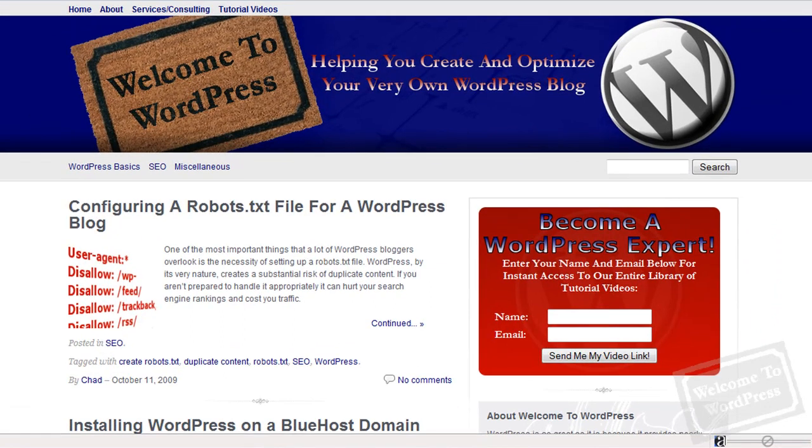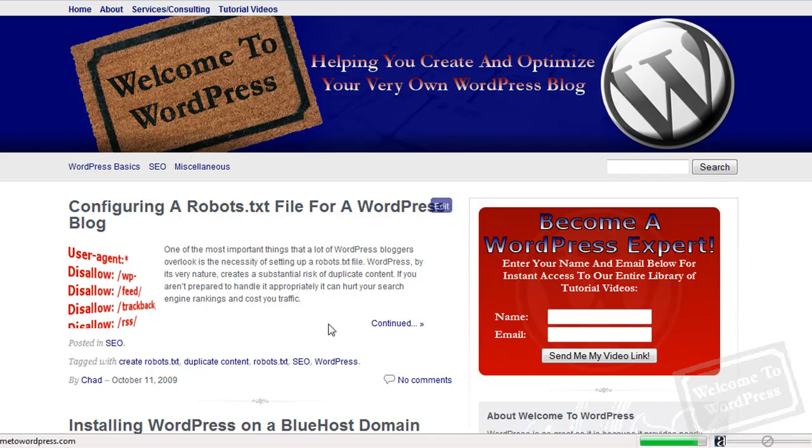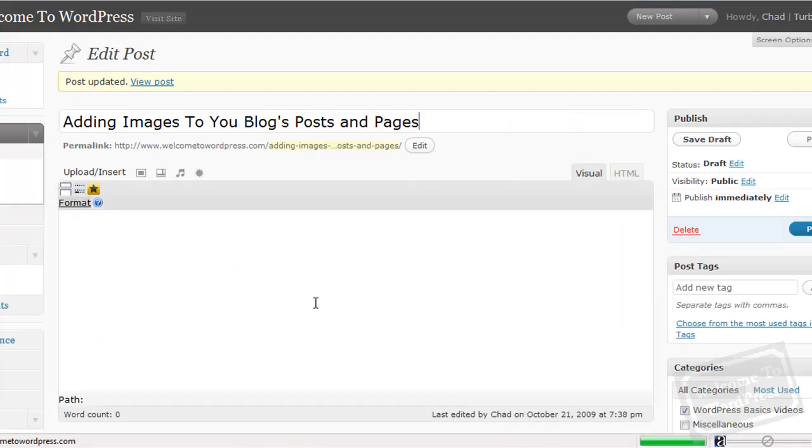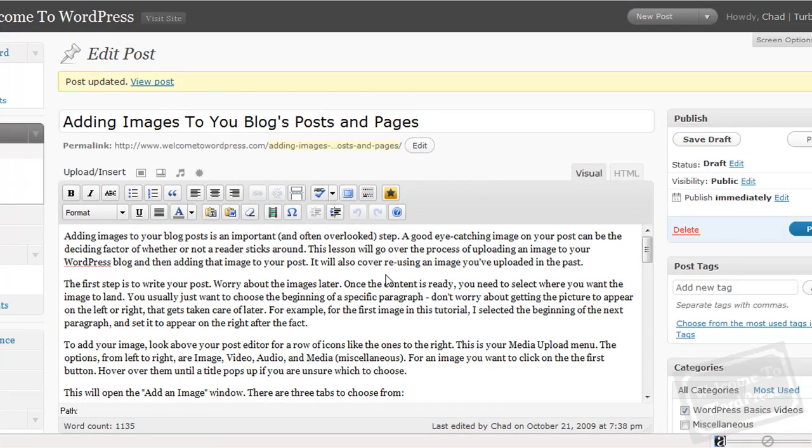Now, you can see here that I have my post already written. Actually, this is the tutorial that goes along with this video in the private video library. But I have a couple of images I want to add to this post. It's pretty easy.